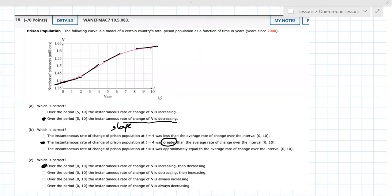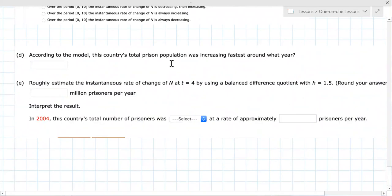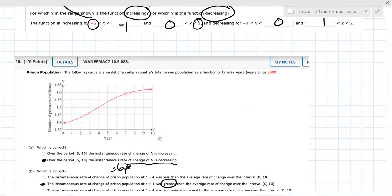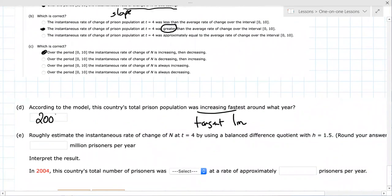According to the model, around what year was it increasing the fastest? They're basically asking where the tangent line has the biggest slope. It gets flat, then steeper, steeper, steeper — and it looks like it's somewhere around year four that it's the steepest. So the year would be 2000 plus four, which is 2004, roughly.